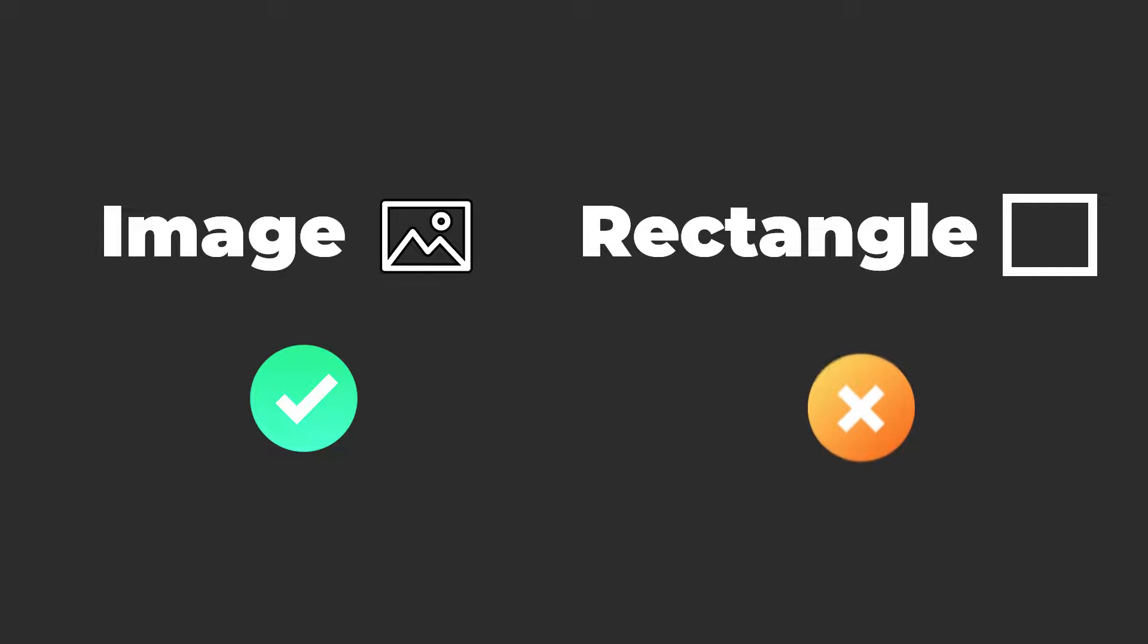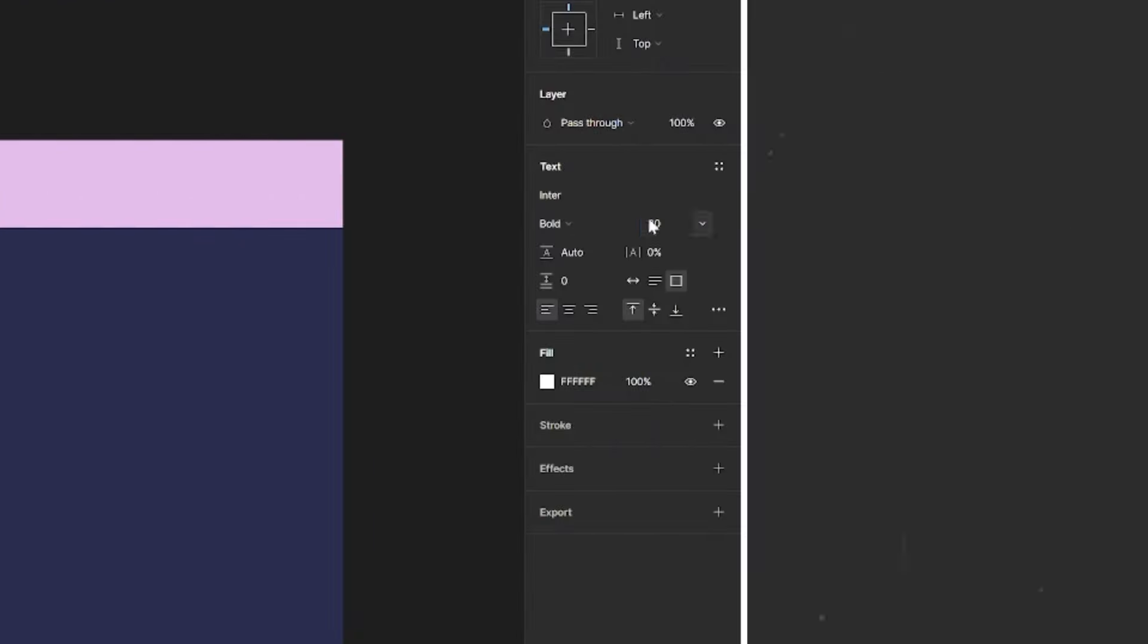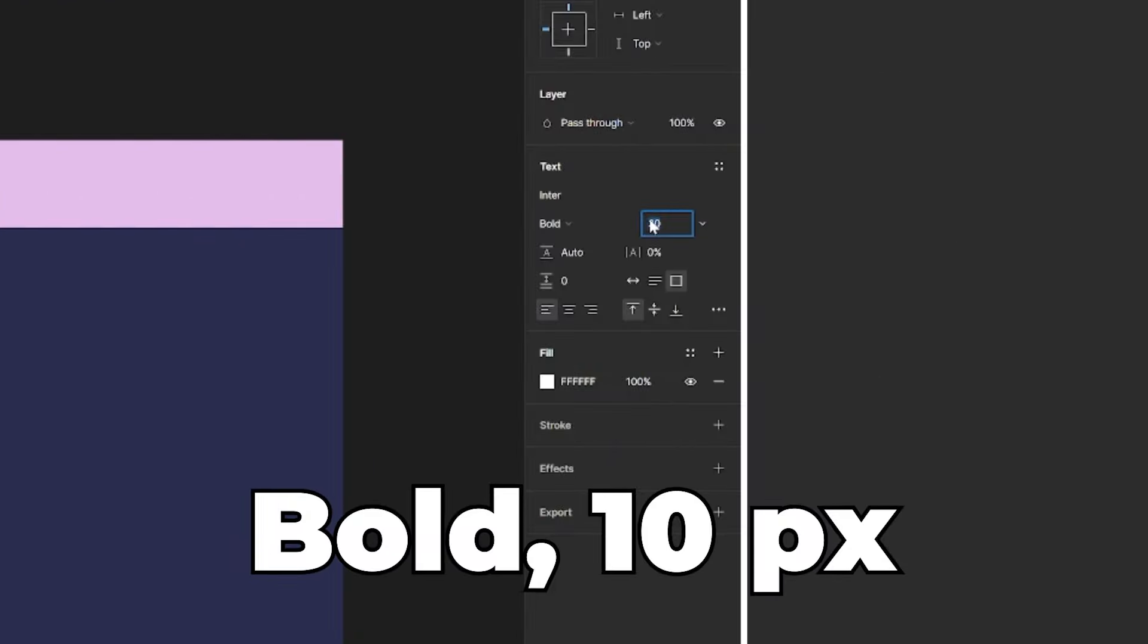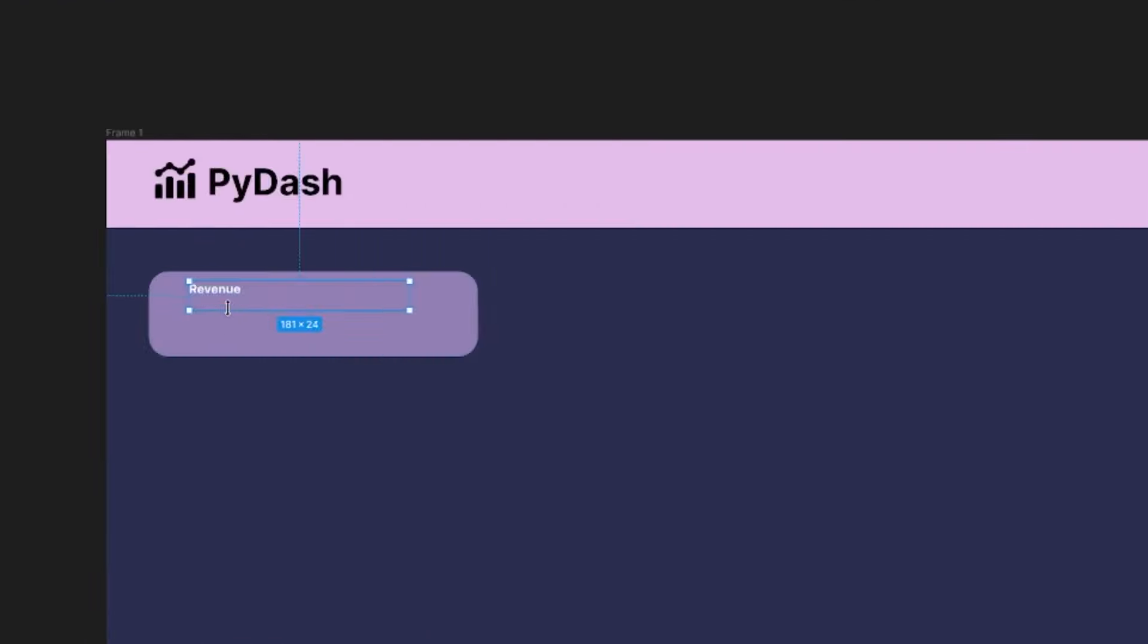Next, to create this metric, you'll first create a rounded rectangle. I'll give mine this fill color and give it a width of 270 pixels and a height of 70 pixels. To make it rounded, change this value to be 16 pixels.